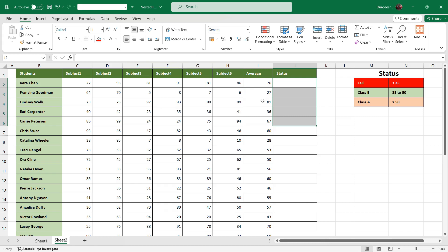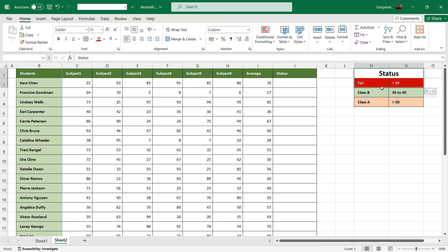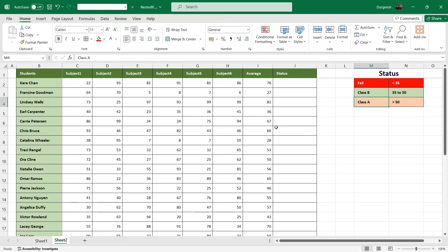Now let's see how we can use nested IF formula to get the result. So in the status column we are going to enter the multiple IF formulas.